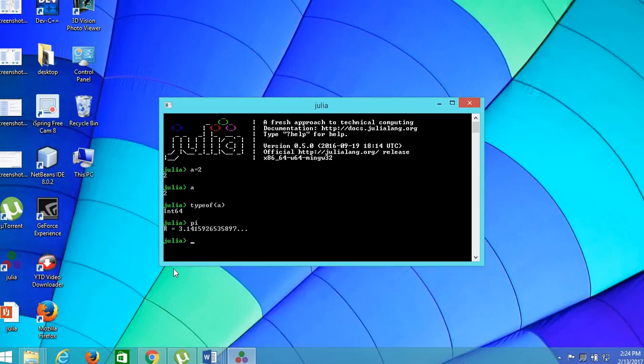And coming to the numbers, Julia does support two types of numbers. The first is integer and the second is float. For an example, a is equal to 1 and b is equal to 1.5.